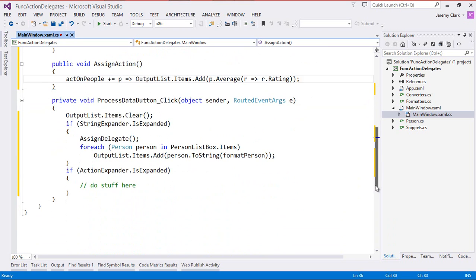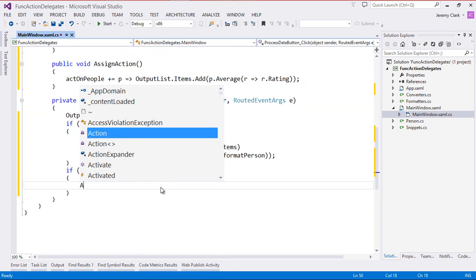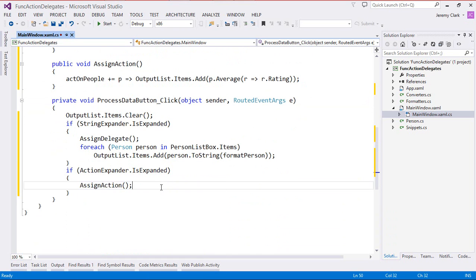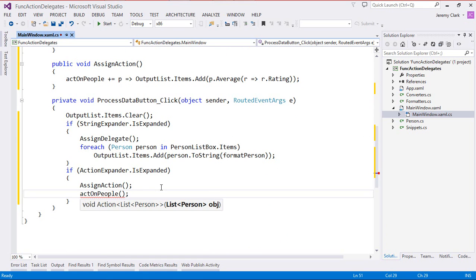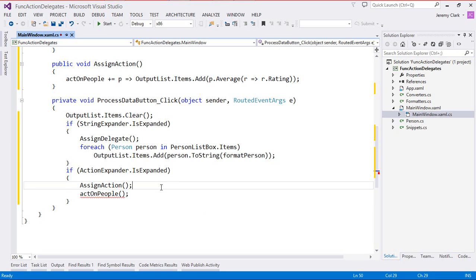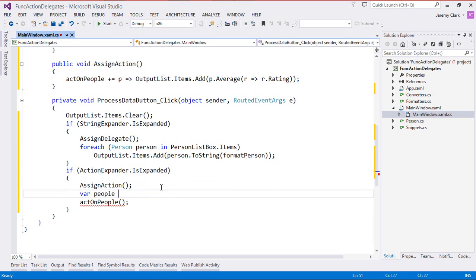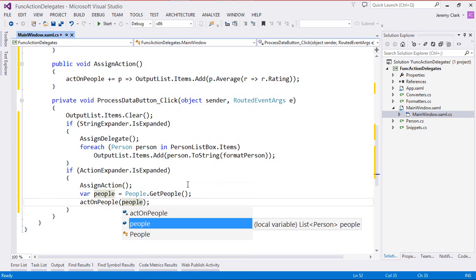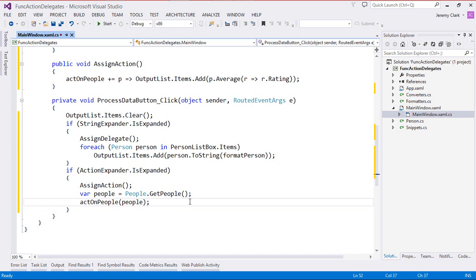Now that we have something assigned to our variable, let's actually use it. If our action expander is expanded, we'll assign the action. Then we want to call actOnPeople to invoke this delegate. This does want a list of Person as a parameter, so we'll say var people equals People.GetPeople — the static method we looked at in part one of this series. With that in place, we can pass a collection of Person objects into our actOnPeople method.